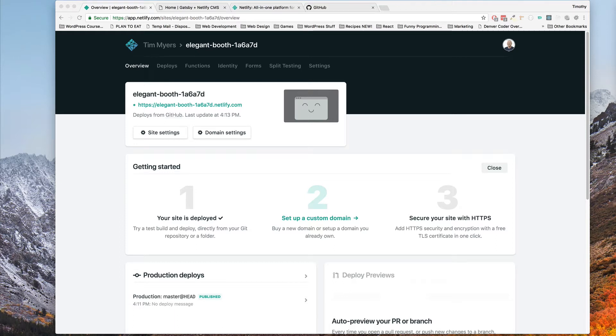Hey everybody, Denver Coder back with part two. In this part of the video we're going to be setting up a custom domain and exploring our new website.